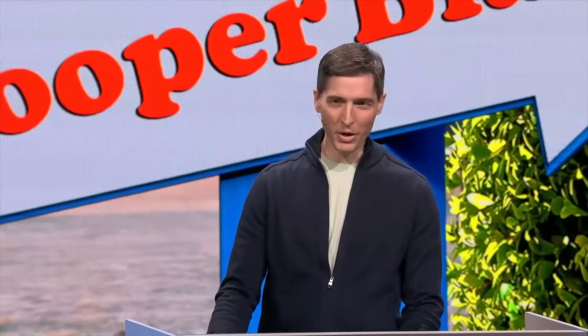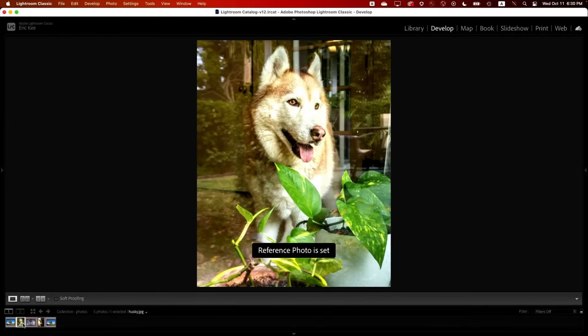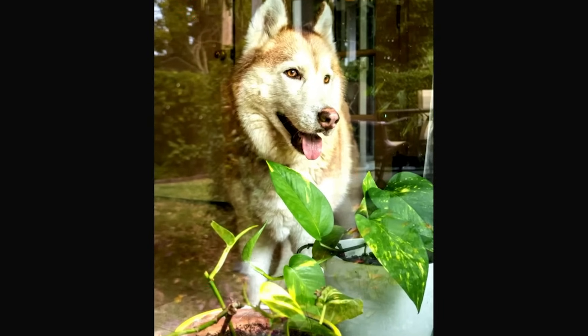The engineer, Eric Key, calls this one Project See-Through. Let's start with the example of the dog. If we look at this dog, look at all the reflections around it. Then he applies this AI tool inside of Lightroom Classic.